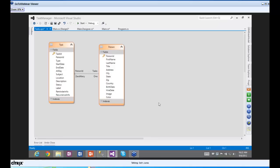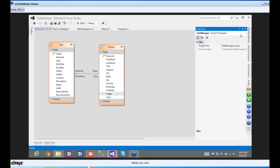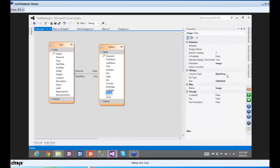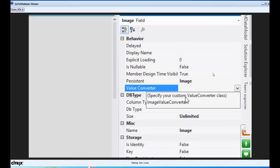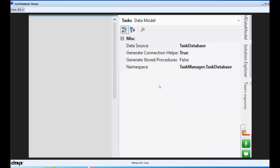Now we need to shape the data as well. For example, when we're looking at the person image, the DB type is of column type byte array. But a byte array isn't the most useful thing, and it happens to be a real image. So we're going to use a Value Converter — I'll hit the drop-down and specify an Image Value Converter, which tells the computer to treat this field as an image.